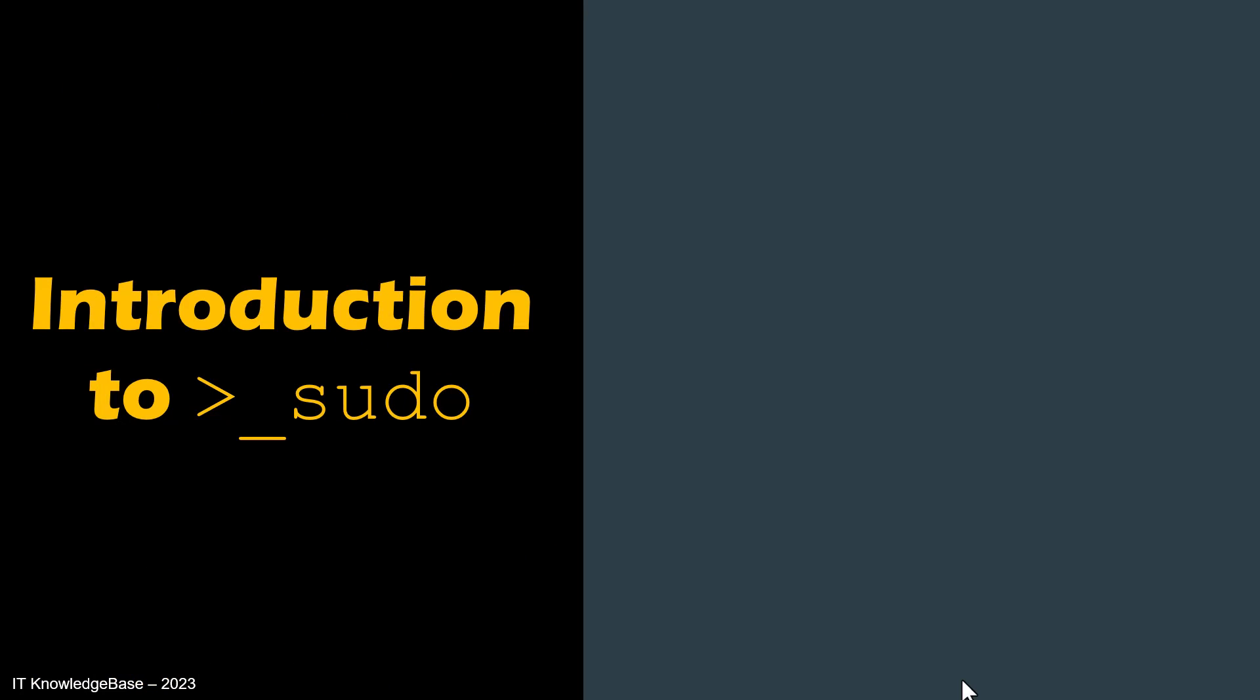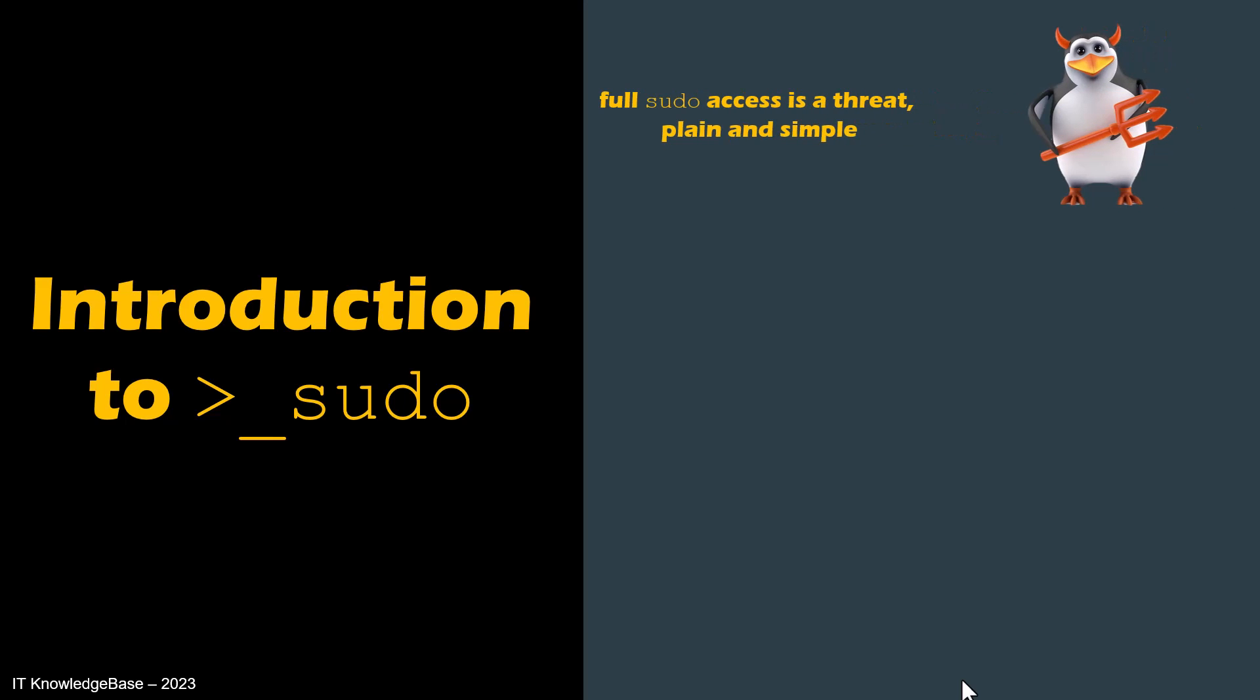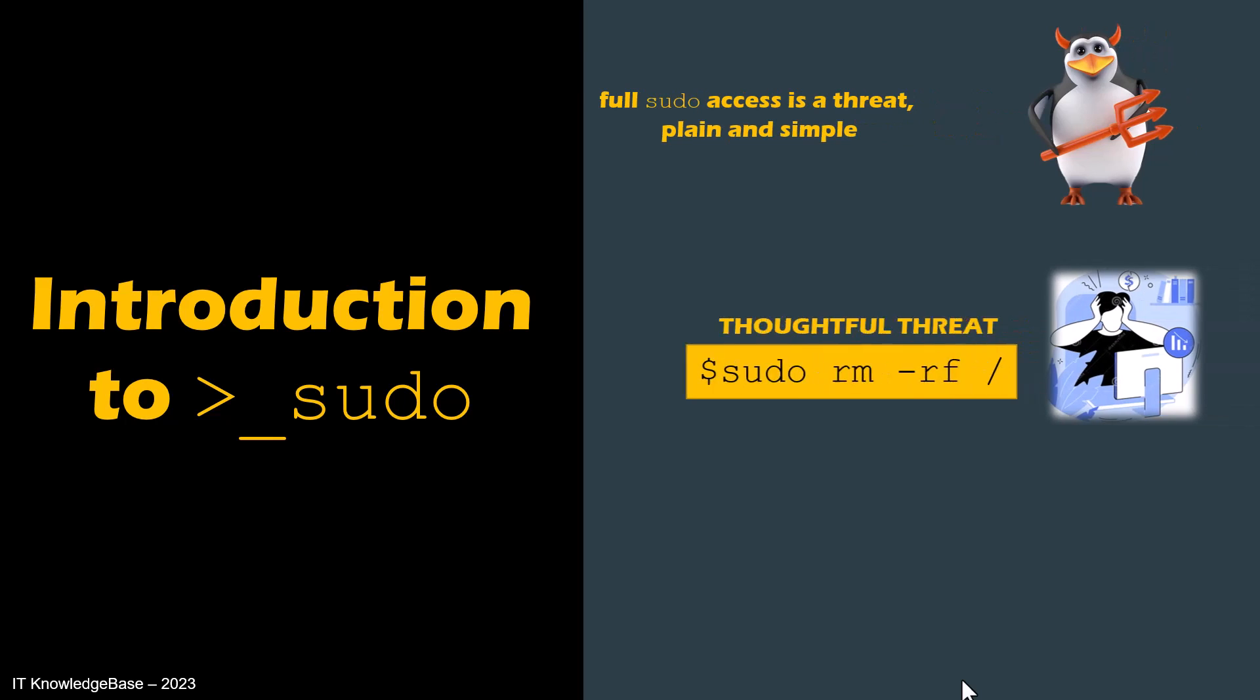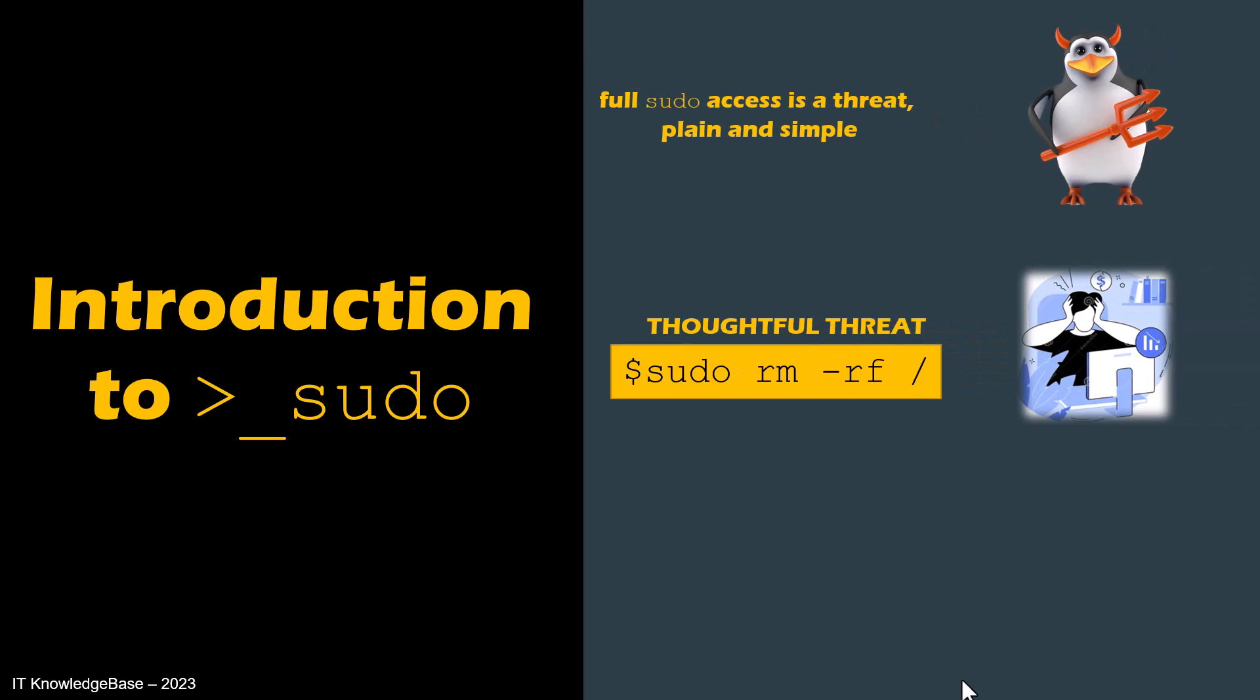Introduction to sudo. First and foremost, access to sudo should be locked down as much as possible. A user with full sudo access is a threat, plain and simple. It would take someone with full sudo access to make a single mistake with this command to cause you lost data or render your entire server useless.